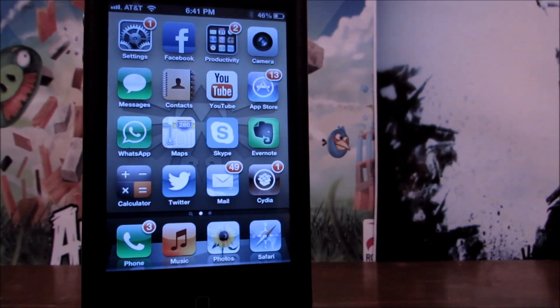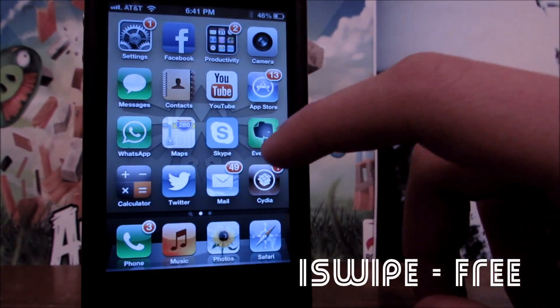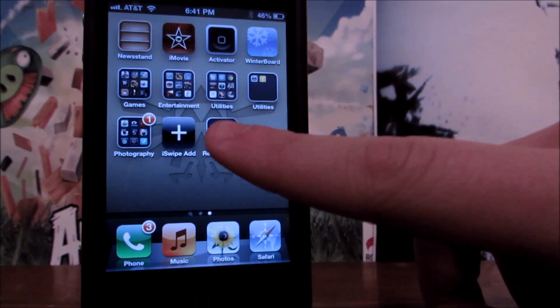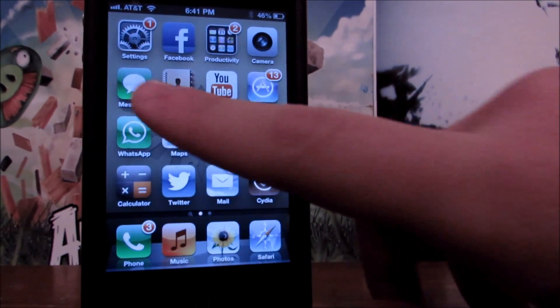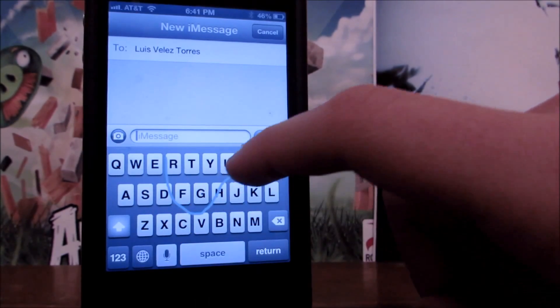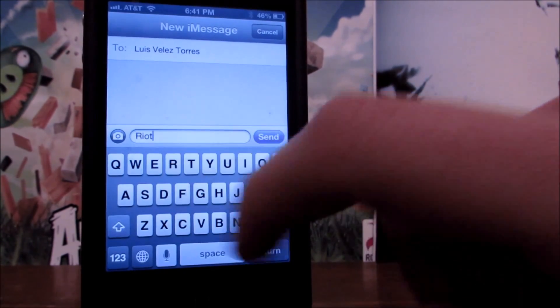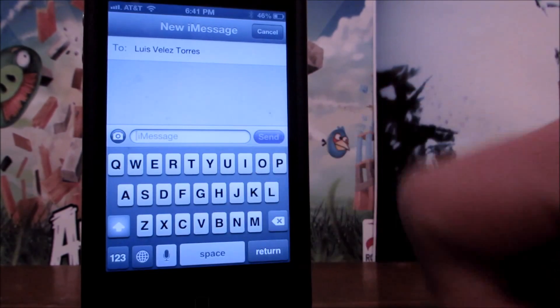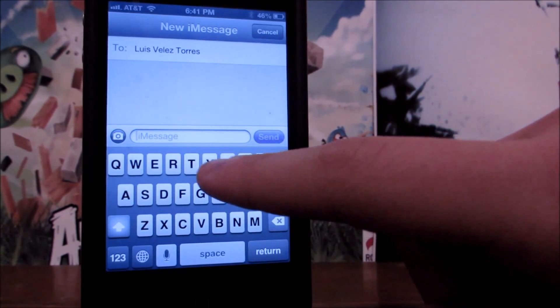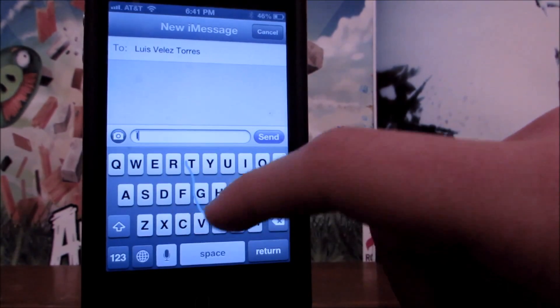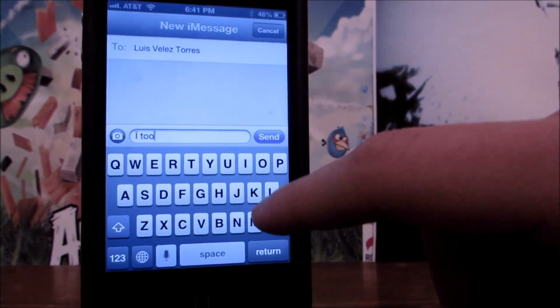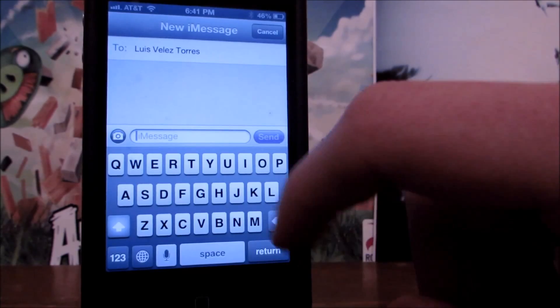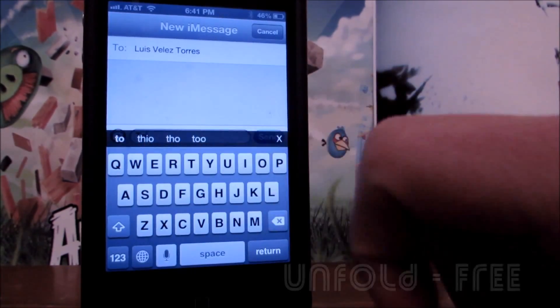The next tweak I'll be showing you guys is called iSwipe, and it's completely free on Cydia. Once you install it, it will come with an app, and automatically when you go into your messages, you'll be able to swipe on your keyboard to write different words, and it makes it a lot easier to just text on your phone when you're using it with just one hand. And it's really awesome, and it gives you different selections or different alternatives to the word that you're trying to swipe or write, which makes it great and really easy to use, as you can see.